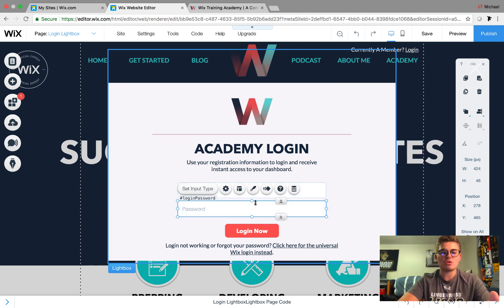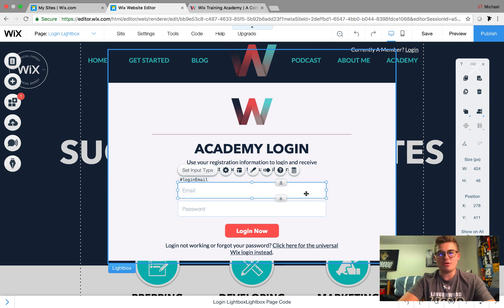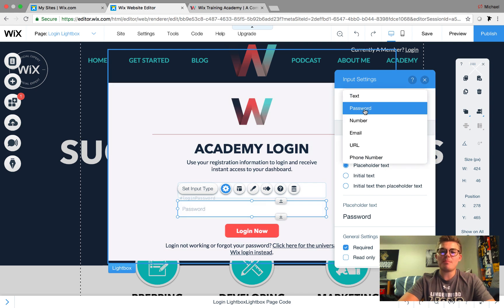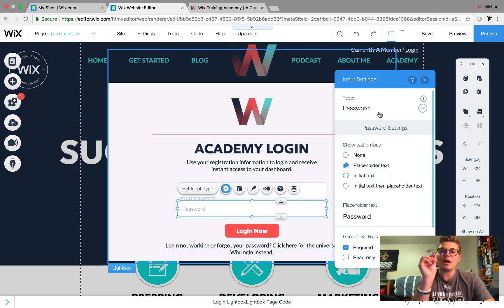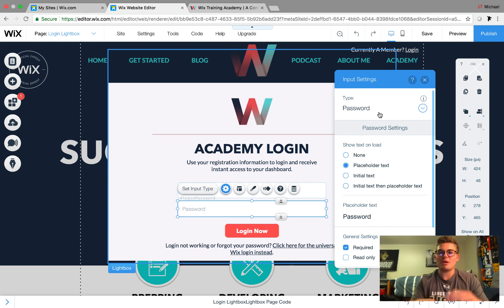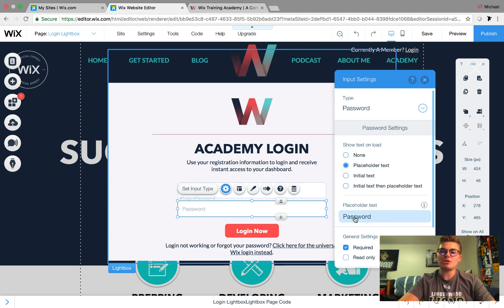Next, we have Password. You can either copy and paste the email field and change the information, or go back to Add and add it again. Click Settings and choose type Password. The reason we do Password is because it'll block it out with those little black dots rather than showing your password letter by letter — it's a protective measure in case someone is looking over your shoulder. Change that to Password, change your placeholder text — I chose 'password' for mine — and for General Settings, set it to Required.